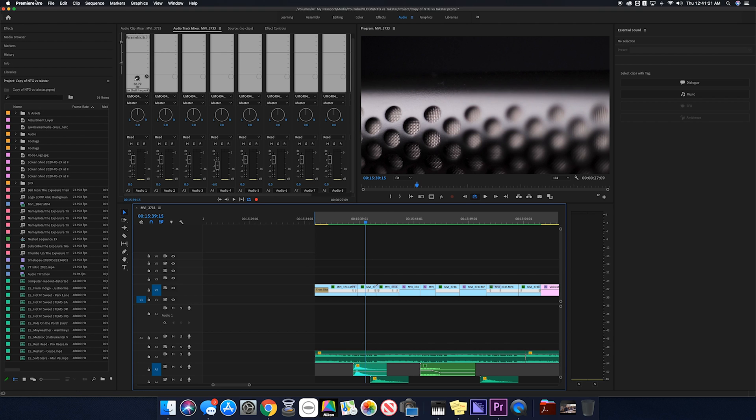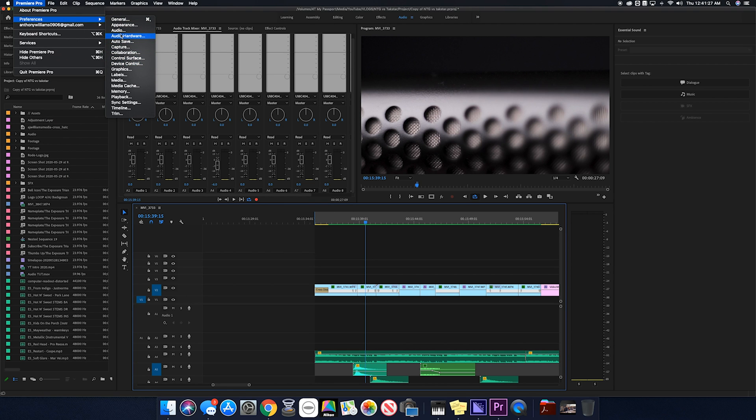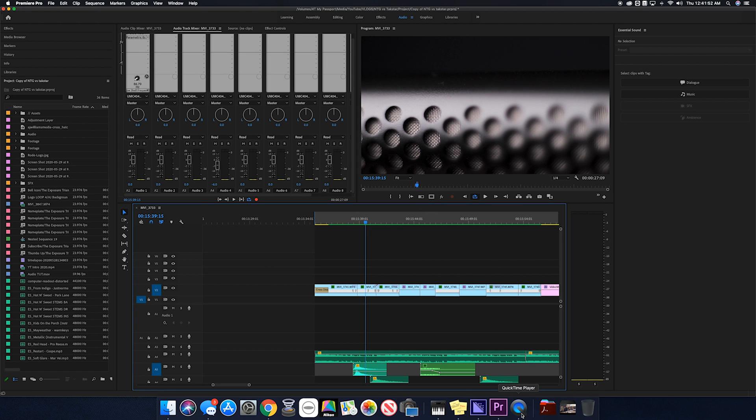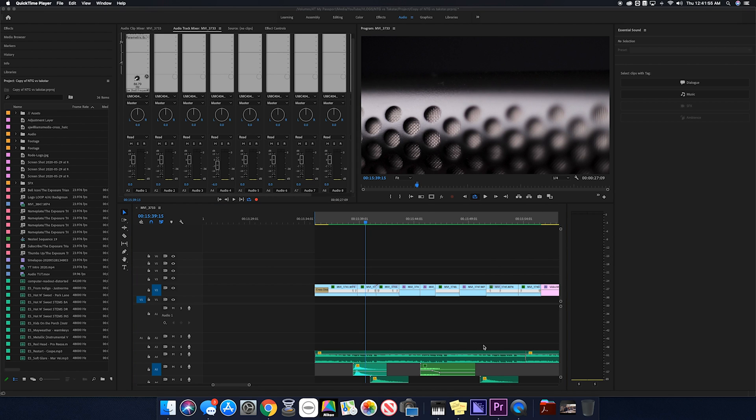My workaround was to go into Premiere Pro preferences, audio hardware, and map my output instead of going to the audio desktop — I went to the NDI outputs and chose OK. Then in QuickTime it gives you an option to do a screen recording where you can choose your audio input, and I chose the NDI sources for that screen recording's input. I was able to kind of hear the output from Adobe through the screen recording, but it gave a little bit of delay and it was tough to edit because when I was talking it was a little bit off.